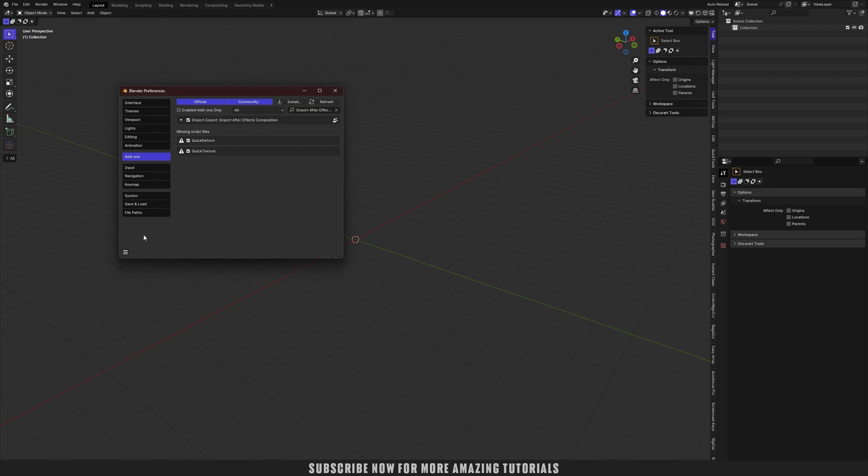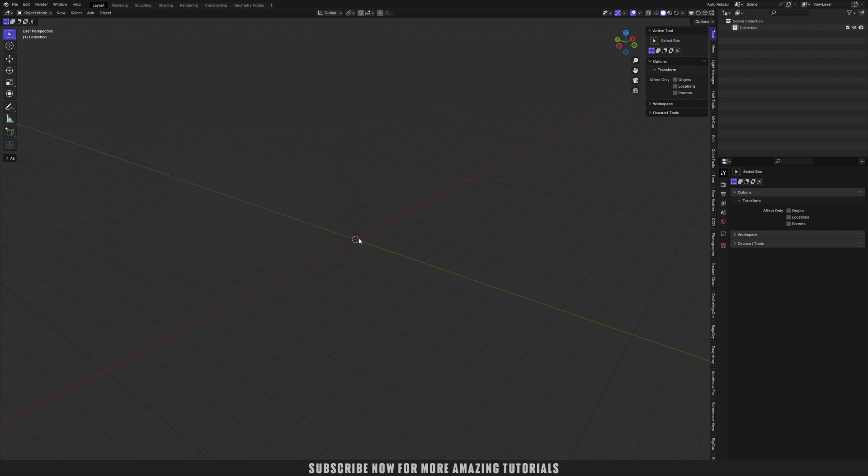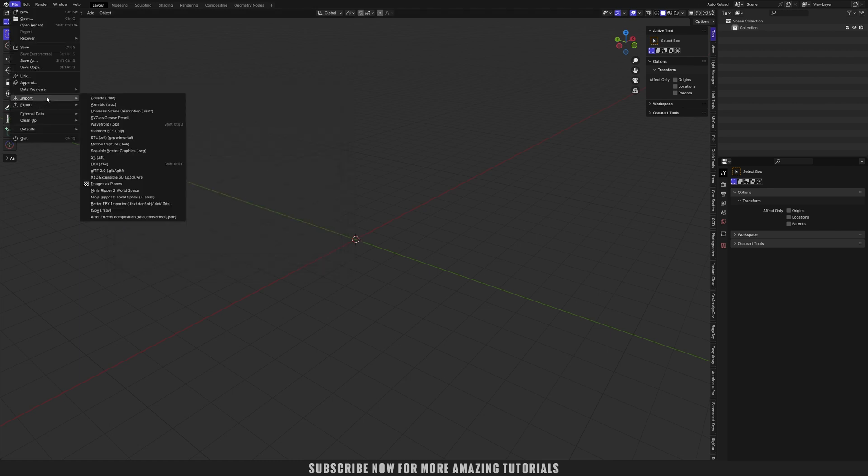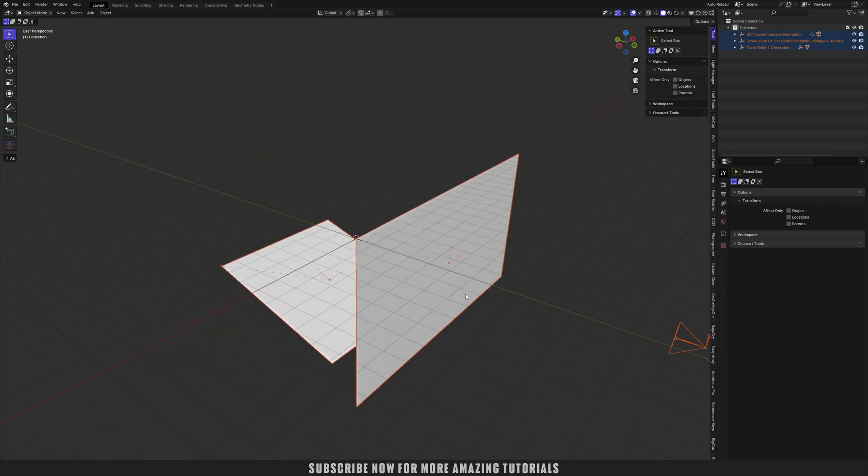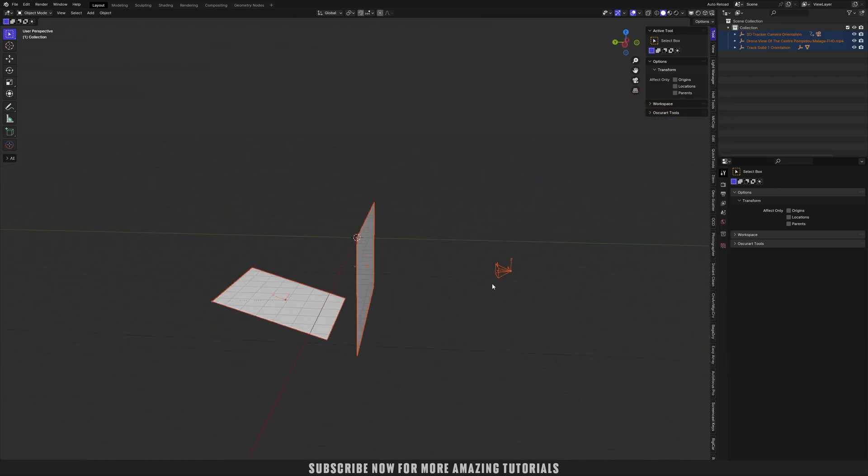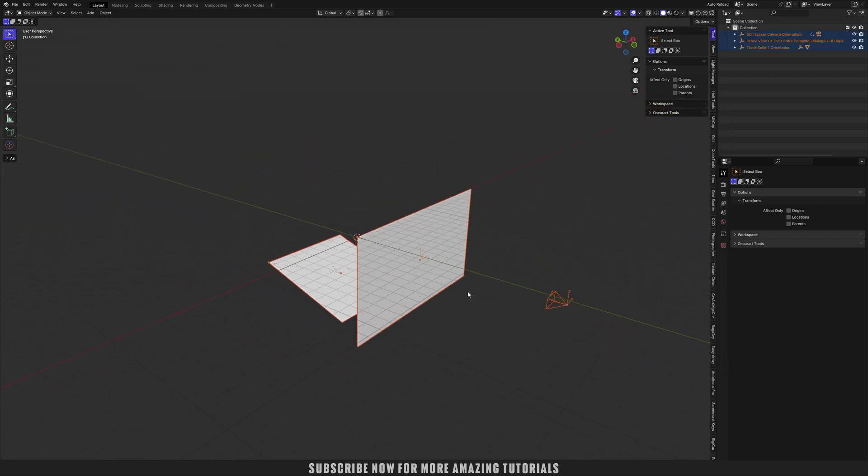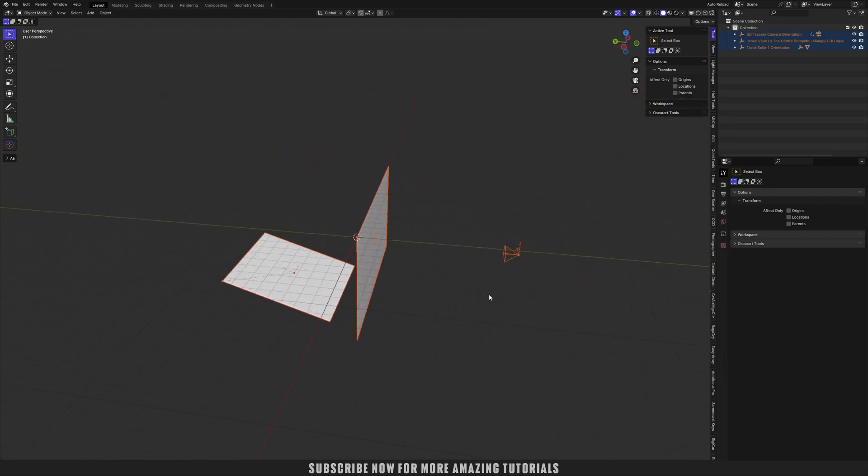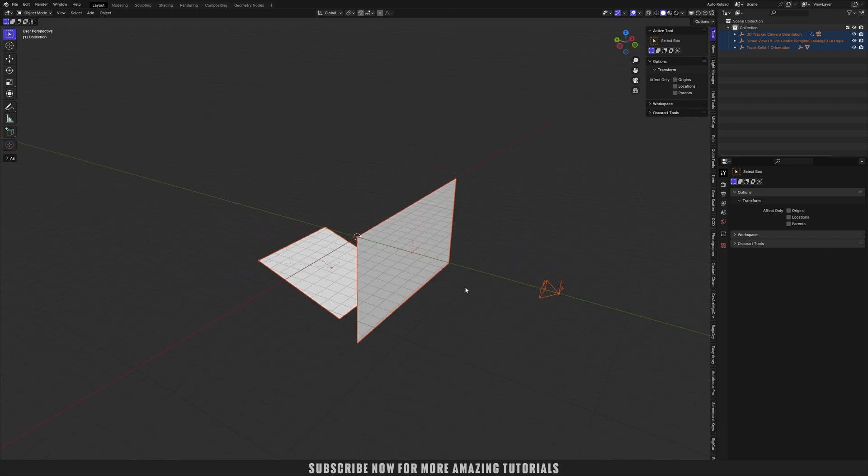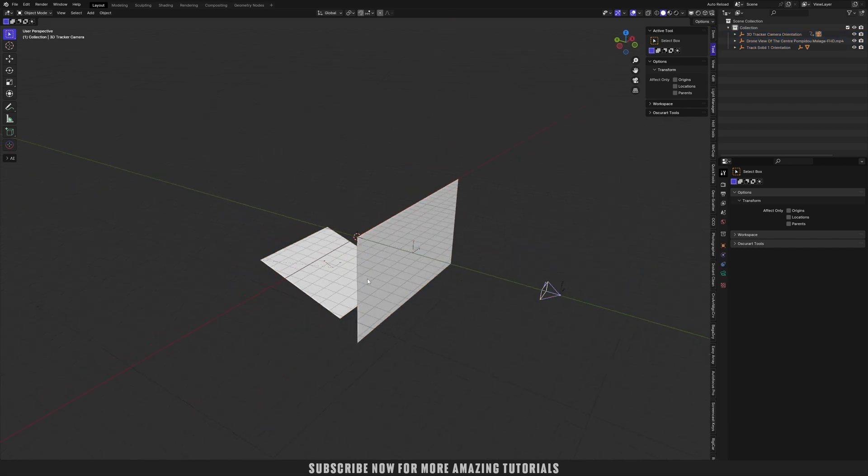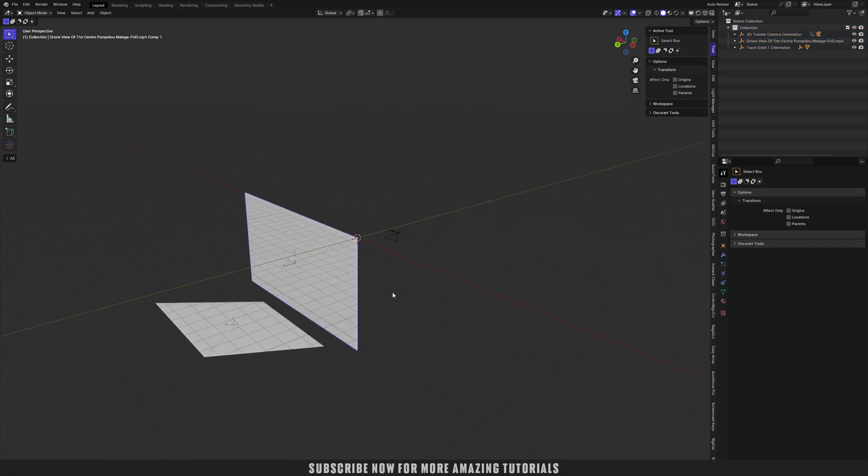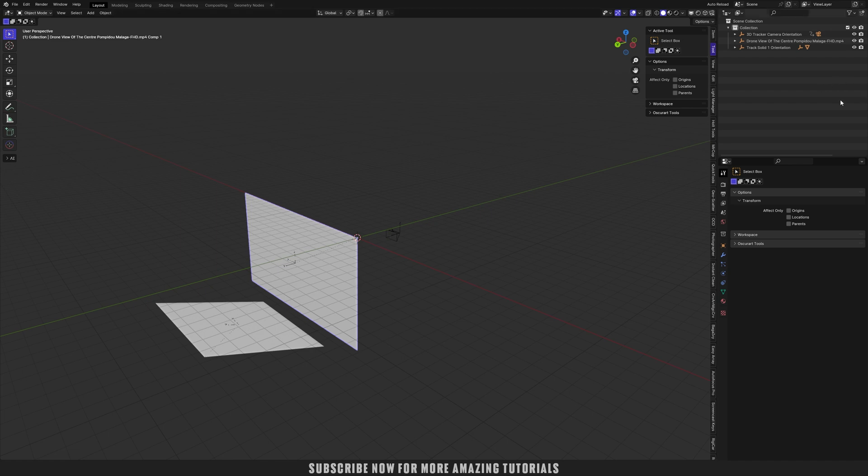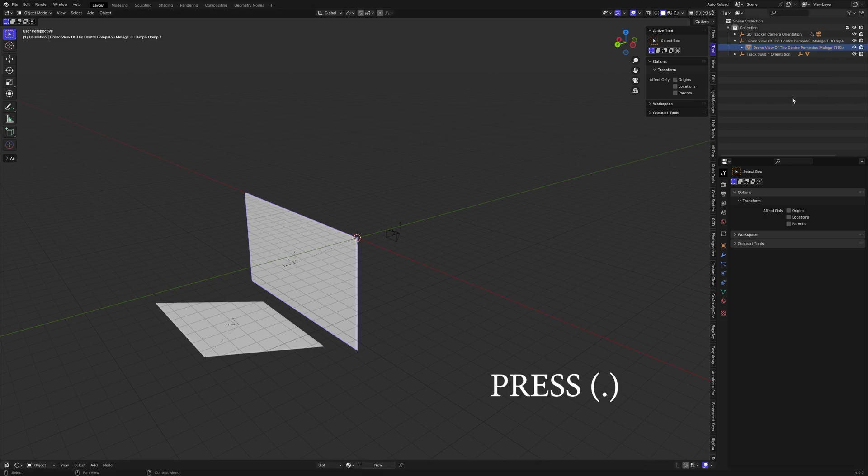Now going to File > Import > After Effects Composition Data, and select that exported file which we have exported from After Effects. Snap and VFX JSON. And this will import our After Effects data into Blender. As you can see, here is the camera and here is that video footage.